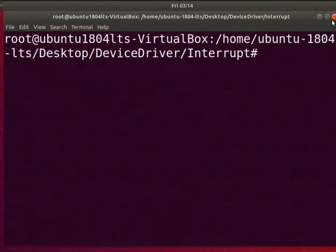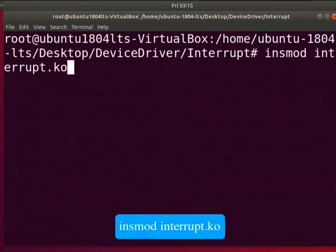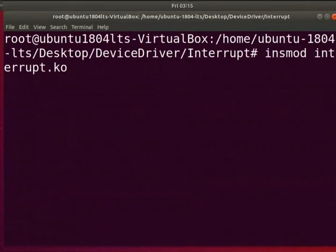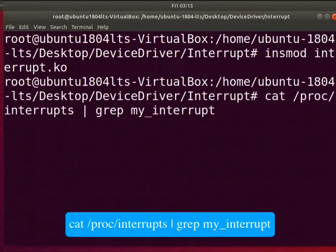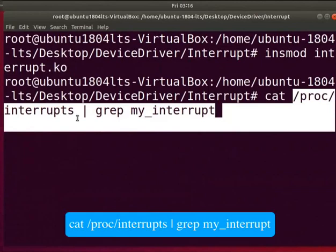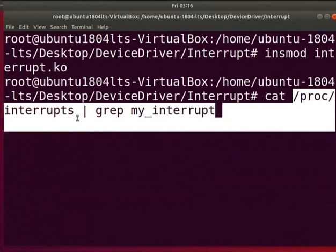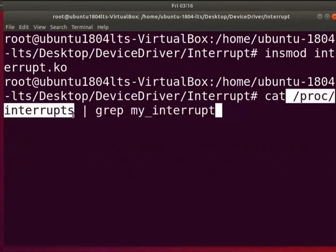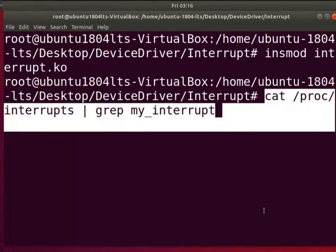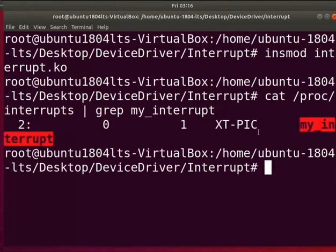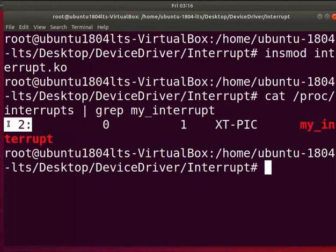Clear the screen. Now let us load the driver into the kernel. Type insmod interrupt.ko. Type cat /proc/interrupts | grep my_interrupt. The /proc/interrupts file contains the list of registered interrupts in the system. This command will show the registered interrupt my_interrupt and its IRQ line number. In the output we can see our registered interrupt name and IRQ number, indicating that our interrupt handler is registered successfully.